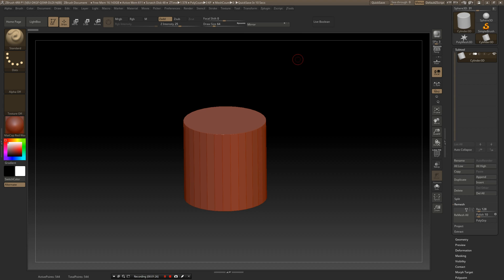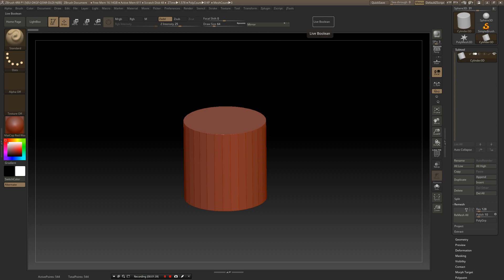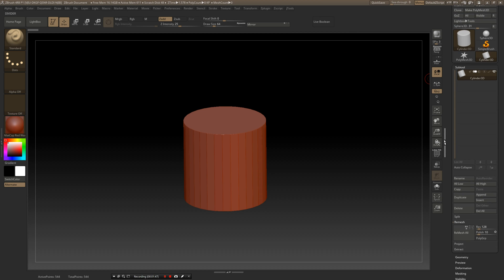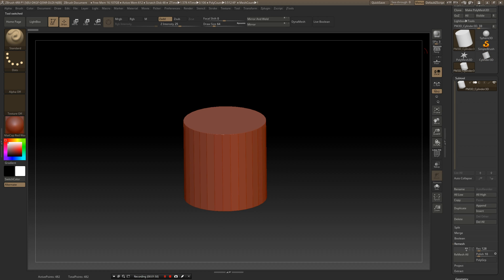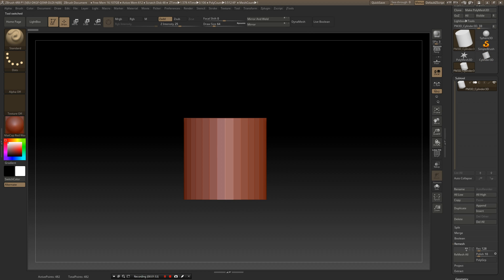Let's dive in. Before I get started, I've customized my ZBrush a little bit so the buttons might be slightly different than in your version. I'm going to grab a cylinder and make it a PolyMesh 3D so Live Boolean will work for us.